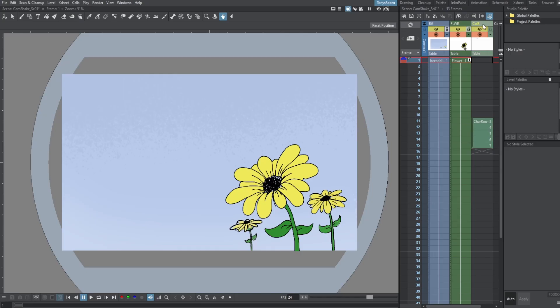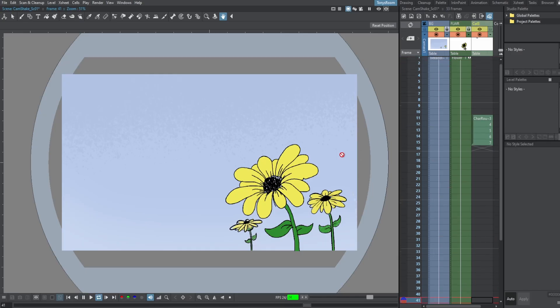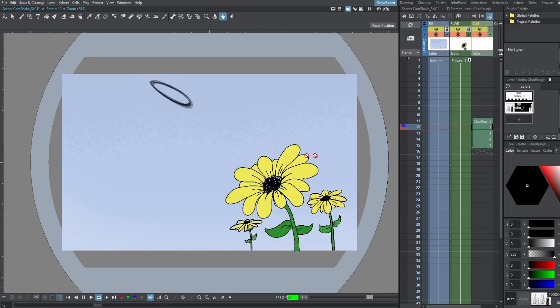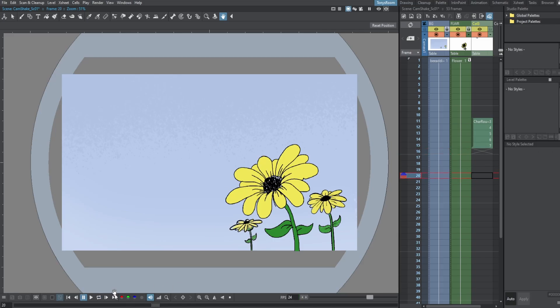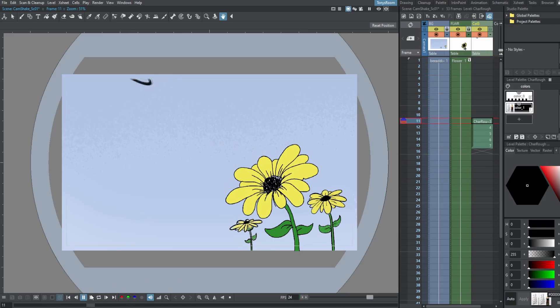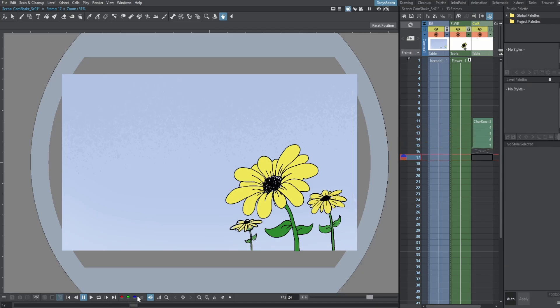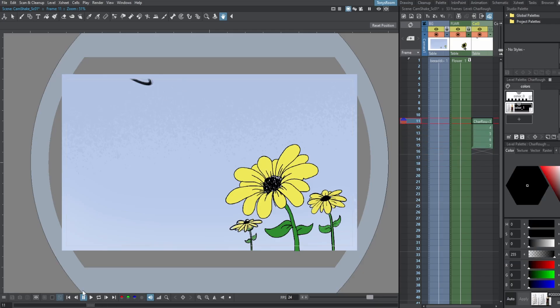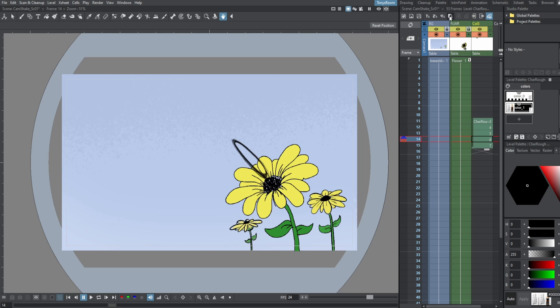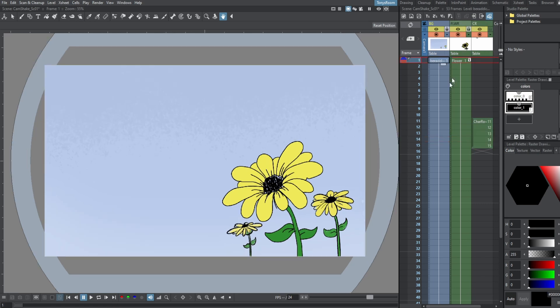And this is my character rough. So I'm going to hit play. So the idea I have is that this little bee, he comes flying in, and boom, he hits the flower and dives right into the middle of it. And it's on ones. Let's go ahead and auto-renumber this, and I'll just call this CR for character rough.